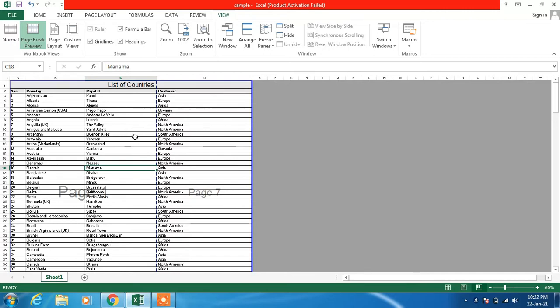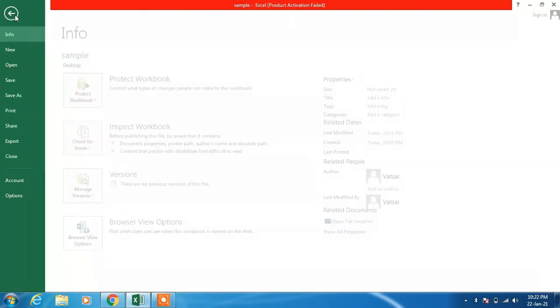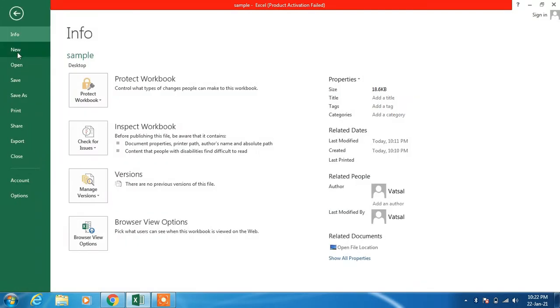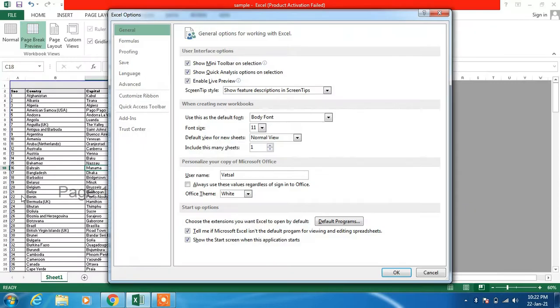Actually this plus sign or the icon is not changing. So to fix this issue, what you have to do is just click on the File menu, click on Options.